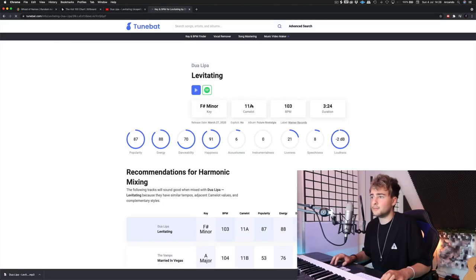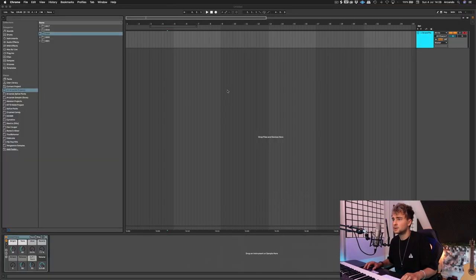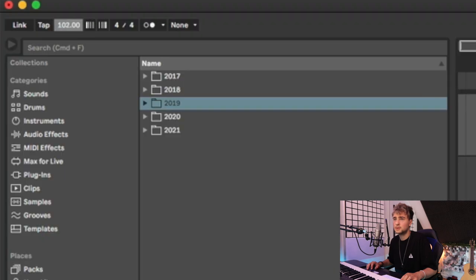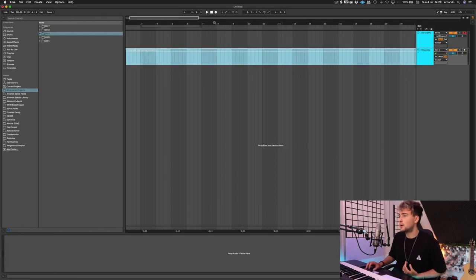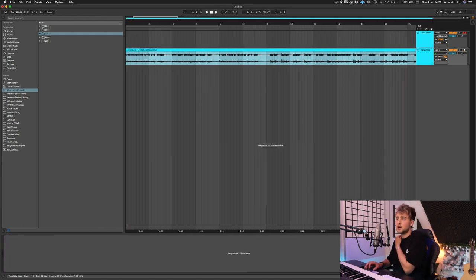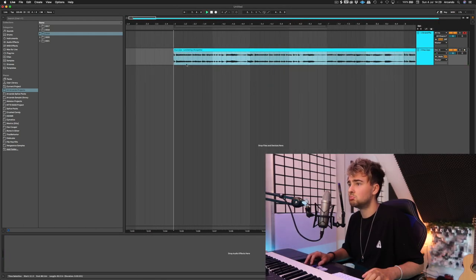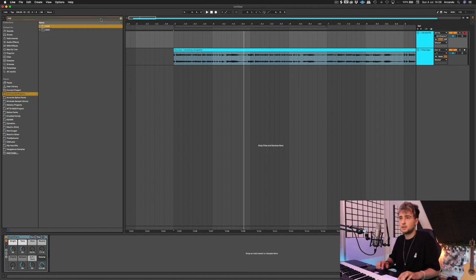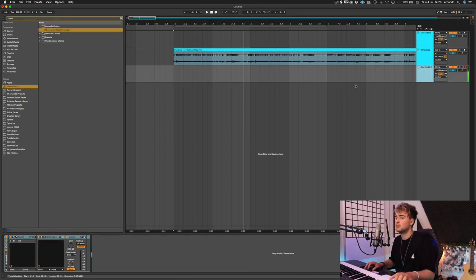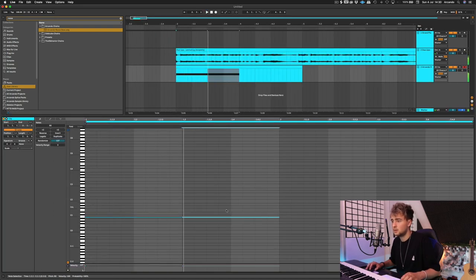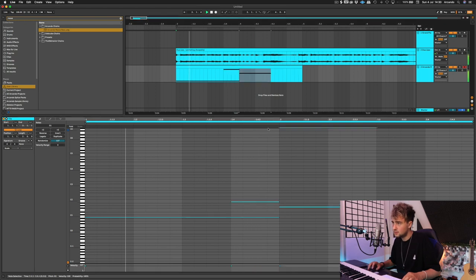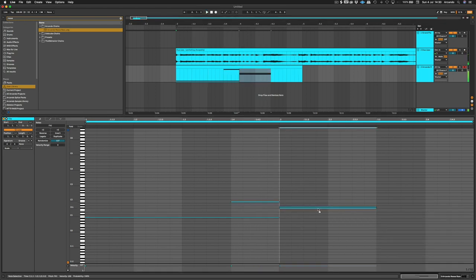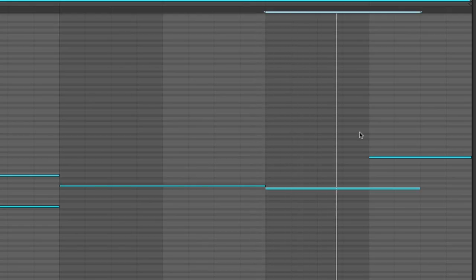Okay, so now I'm just gonna put this to 103 in Ableton and we're gonna drag in the acapella. And now we can actually start remixing the track. I have no idea what I want to do, but I'm gonna just select a Reese. If you want to run away with me, I know a galaxy and I could take you for a ride.